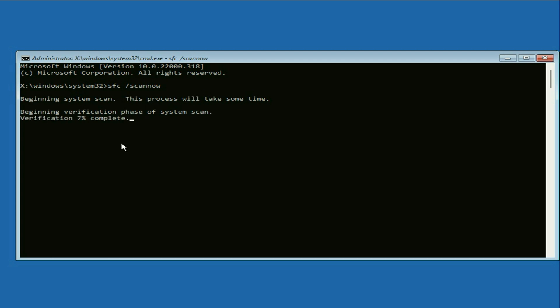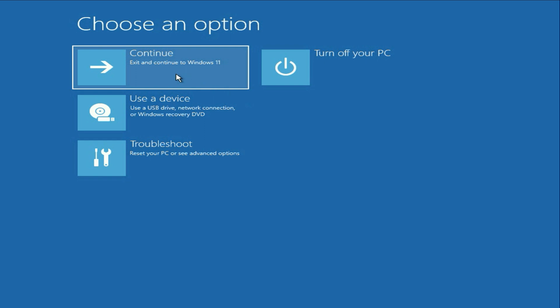And this will take around three to five minutes. Process completed. That's it. Now close this window. And after that, click on continue. And this will fix the error.